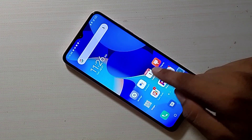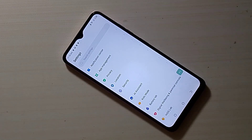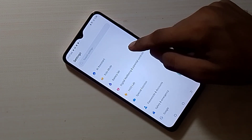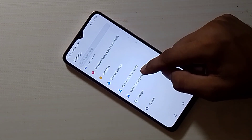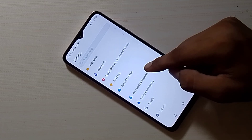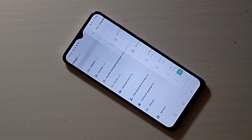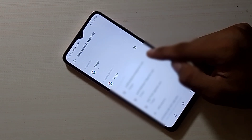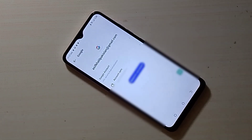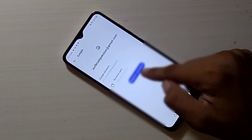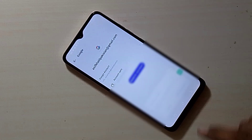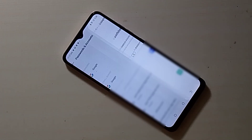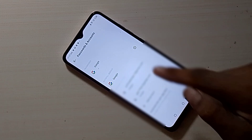Go to Settings and click on Passwords and Accounts. Delete all accounts that have come through cloning from other Android phones.